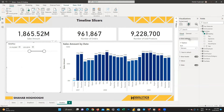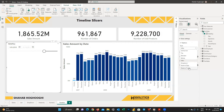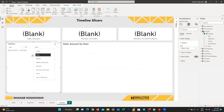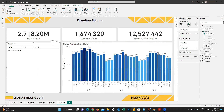Looking at the style options for timeline slicers, the default is 'between', but you can change it to 'before' or 'after', or even list, tile, or dropdown. There are two additional options: 'relative date', which filters your report based on a specific amount of time such as last 10 days, last 5 weeks, last 1 year, or this week/month/year. The other is 'relative time', applicable when using a date-time field, which filters by hours and minutes.